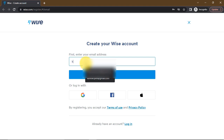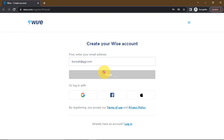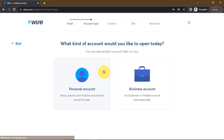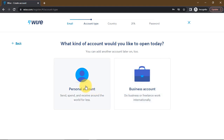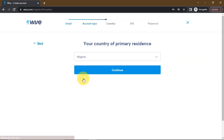Just enter your email. Now, I want to show you how you can also create a company account and a company US pounds account, but for the purpose of this video we're going to be working with a personal account. So I want you to select personal account. I'll later show you how to create a business account with Wise where you can get a US bank account for your business.